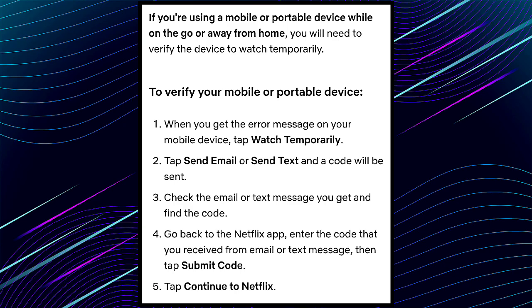To verify your mobile or portable device: first, when you get the error message on your mobile device, tap 'Watch Temporarily.' Second, tap 'Send Email' or 'Send Text' and a code will be sent.